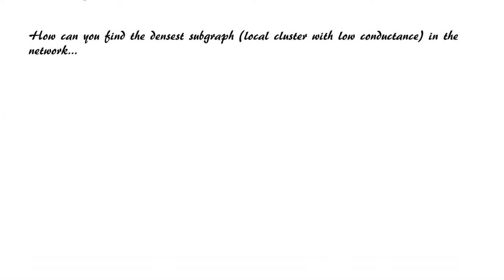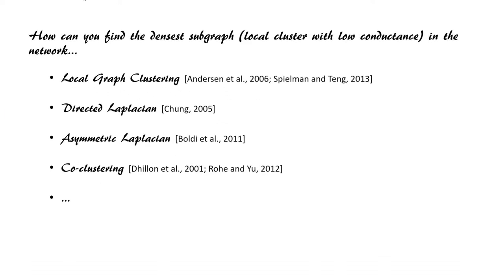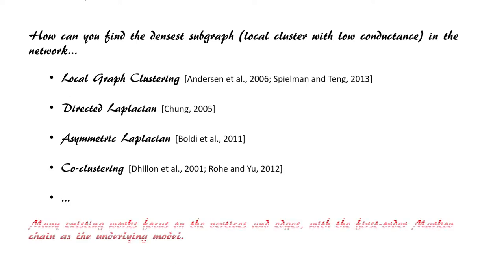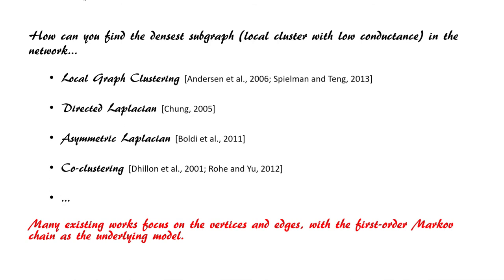How can we find the densest subgraph in the network? There are lots of works proposed in the literature, such as local graph clustering, directed Laplacian, asymmetric Laplacian, co-clustering, and so on. Many existing works focus on vertices and edges with first order Markov chain as the underlying model.